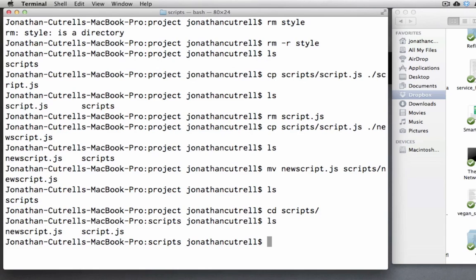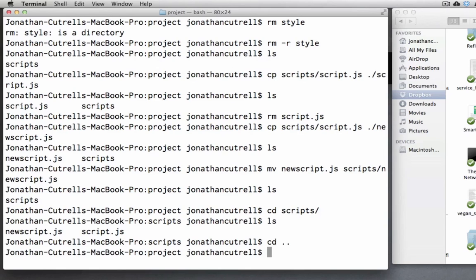Now let's move our scripts folder into a new folder that we will call assets. So we will change directory back into our project folder. Make a new directory called assets.